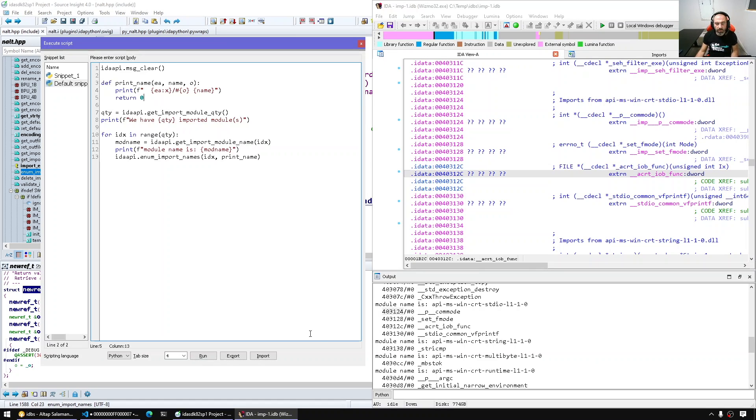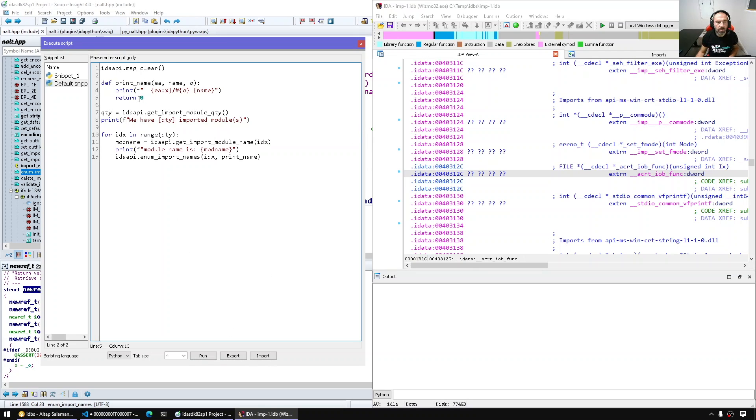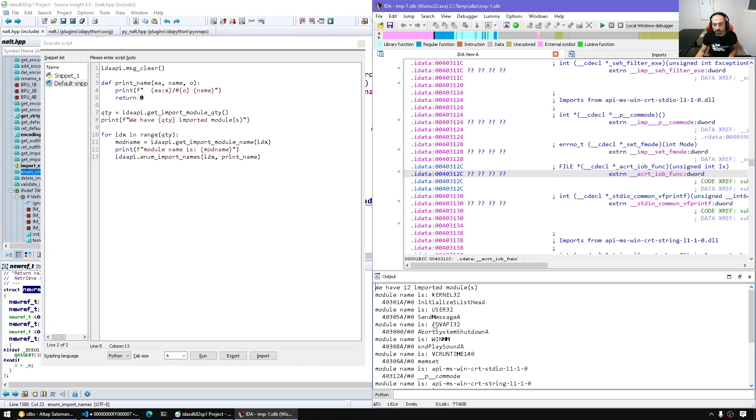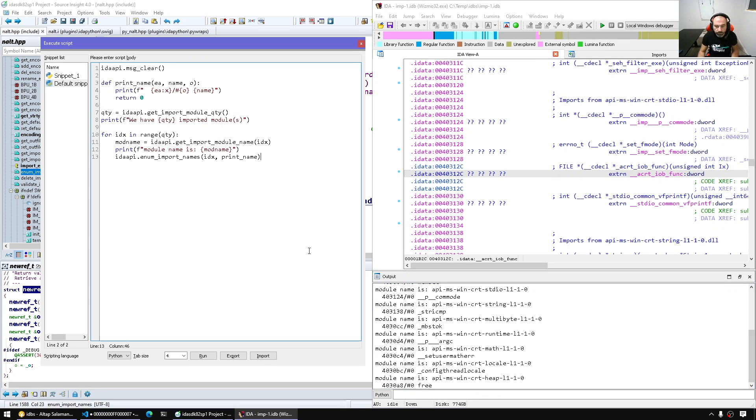module since we're not going to continue enumeration. So here for kernel32 we just displayed one and so on, just one per each.